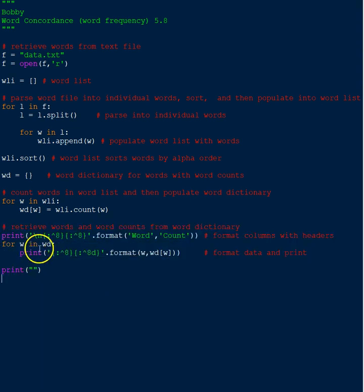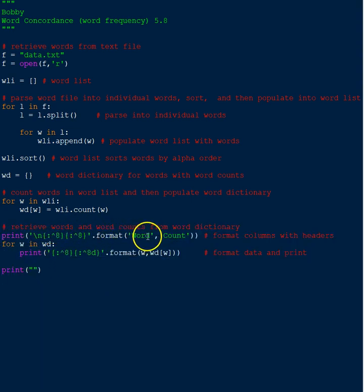The next thing I added was these lines of code, and this is to retrieve the words and the word counts from the dictionary. So really simple. Now I did add a couple of things that the assignment didn't ask for - I did some formatting just so it'll come out nice.